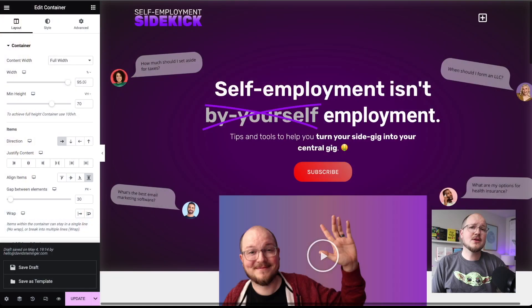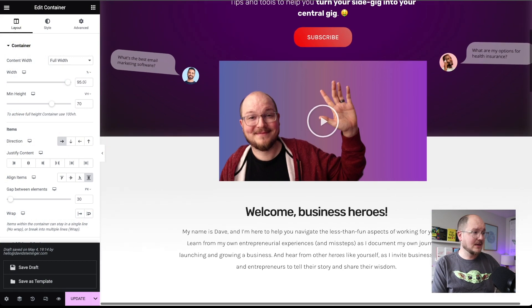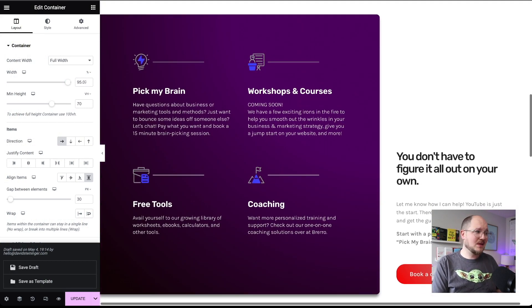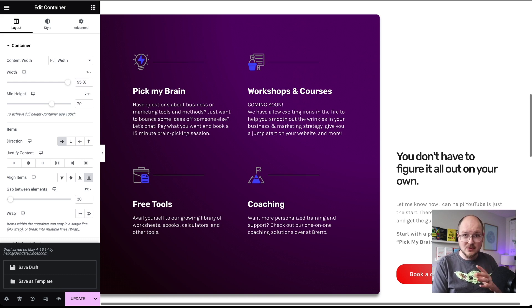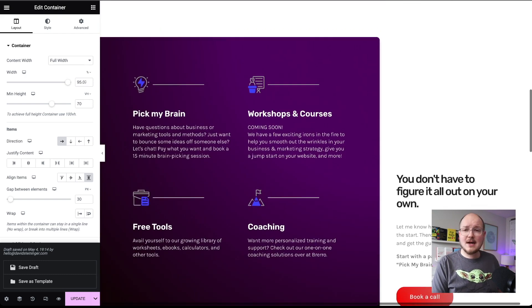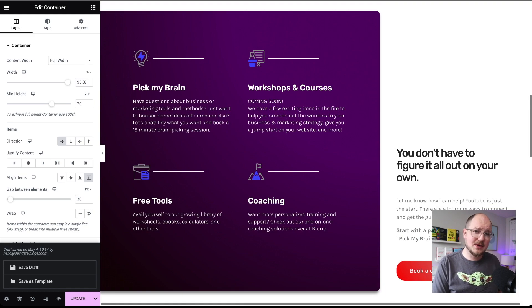To commemorate the occasion, I thought this would be a great time to take the wrappings off a new web design. Up until now, selfemploymentsidekick.com has been a really boring blog — just a list of posts and a sidebar with a little bit more information and some links. But I want it to be more than that. I want to highlight some of the resources I'm putting together, some of the workshops and courses that will become available in the near future.